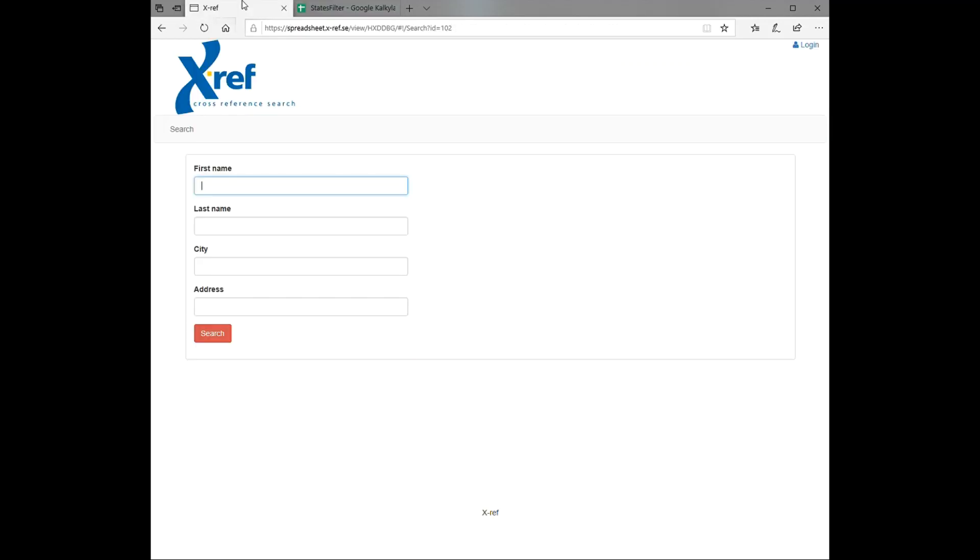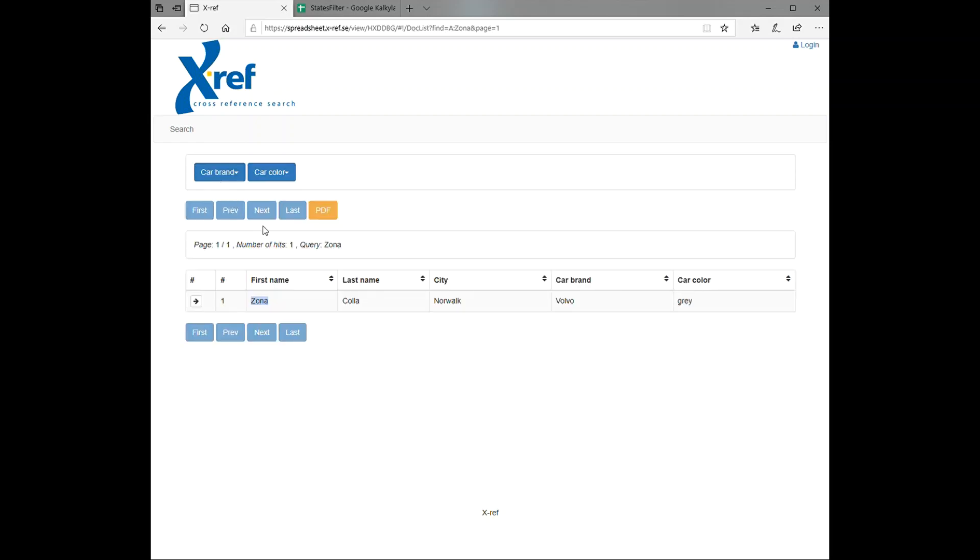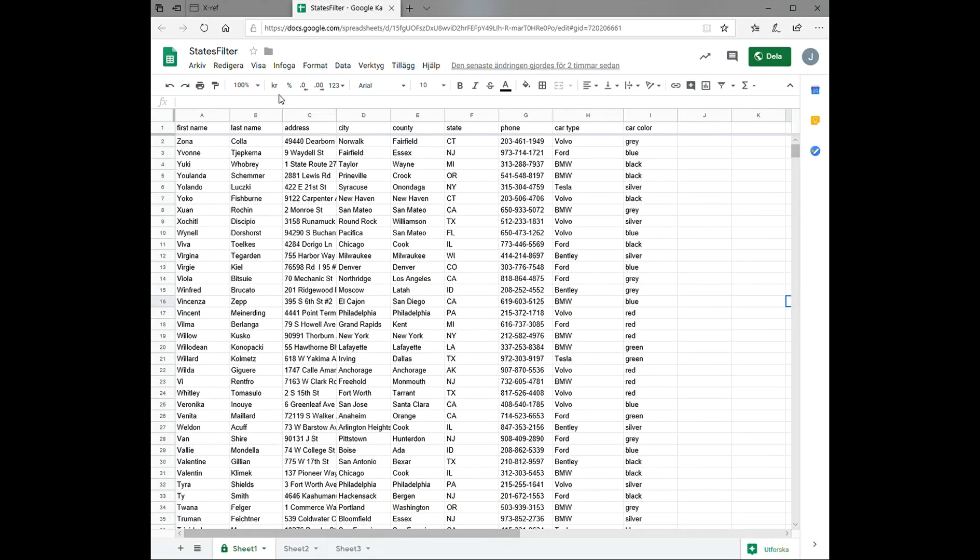So if we search for instance first name here Zona, we get one hit. We can see the city where she lives and the type of car she drives. She drives a gray Volvo. And this search result corresponds to our first row in our spreadsheet, Zona and the gray Volvo.